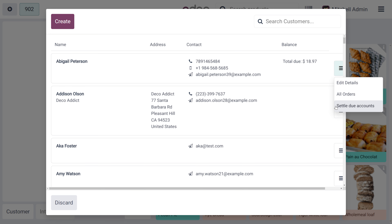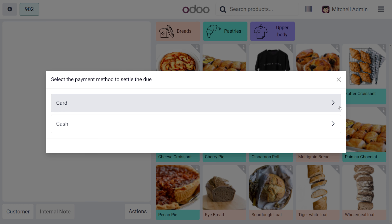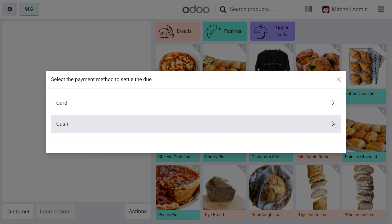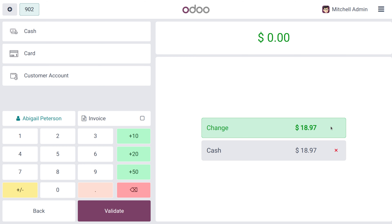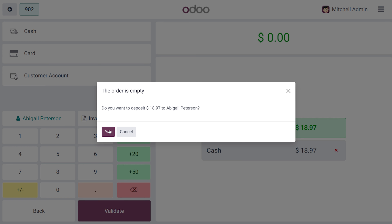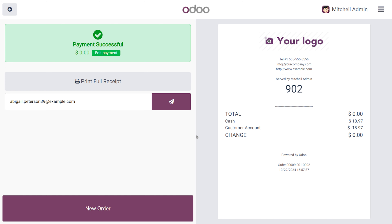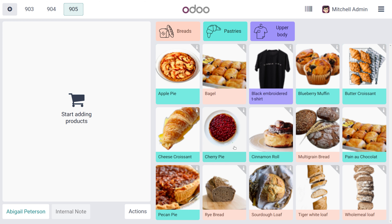As you move on to the customers section, you can see you can settle the due amount. Click 'Validate' to make the payment. The payment is now completed and everything is set. This is one of the new features available in Odoo 18 — to manage customer information directly from the POS.